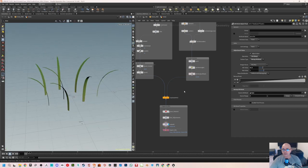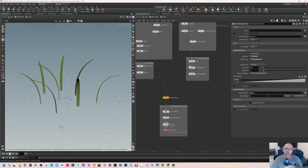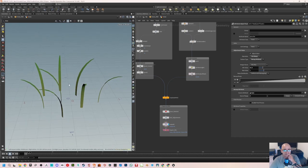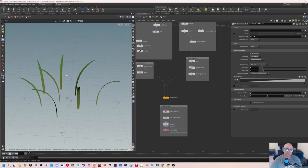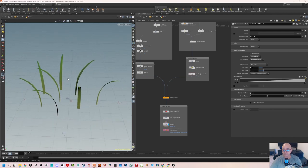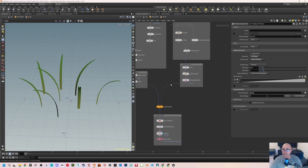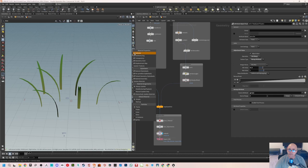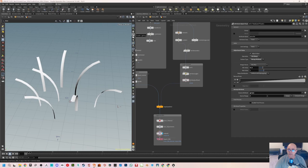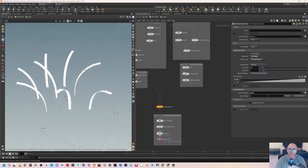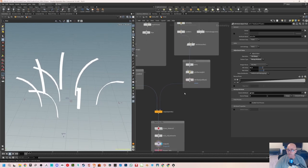Now we need to add one more thing before exporting the grass into Unreal: we need to apply vertex colors. Vertex colors are used to get the wind movement on the grass blades. In the material I'll be creating in Unreal, we use a vertex color node to create the movement, and I'll be using green color as the base. First, turn off textures so we get a better view of the colors, and go into unlit mode by clicking the disable lighting button.